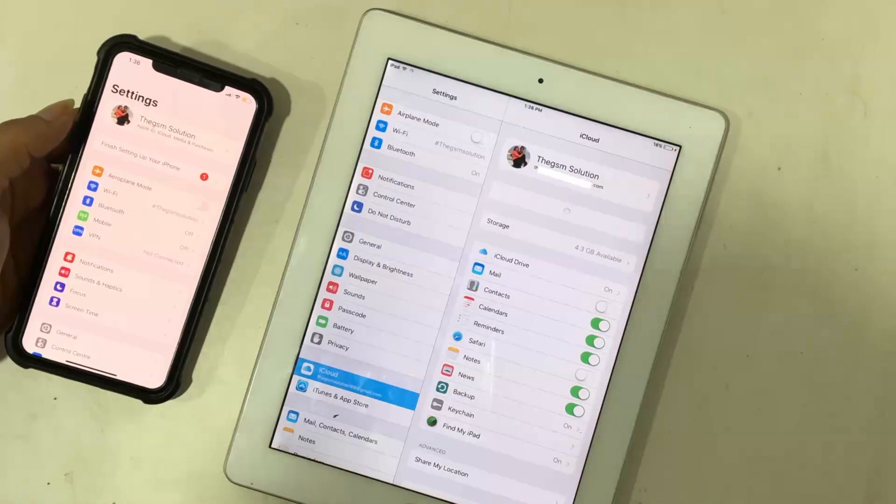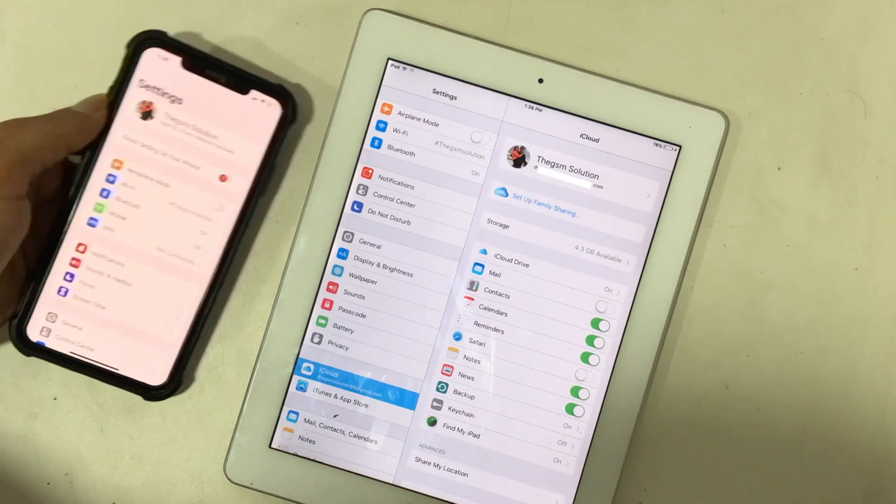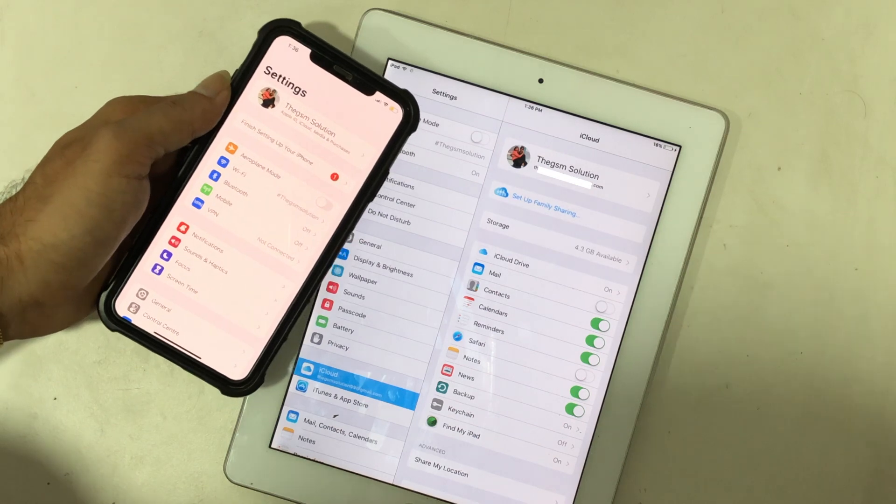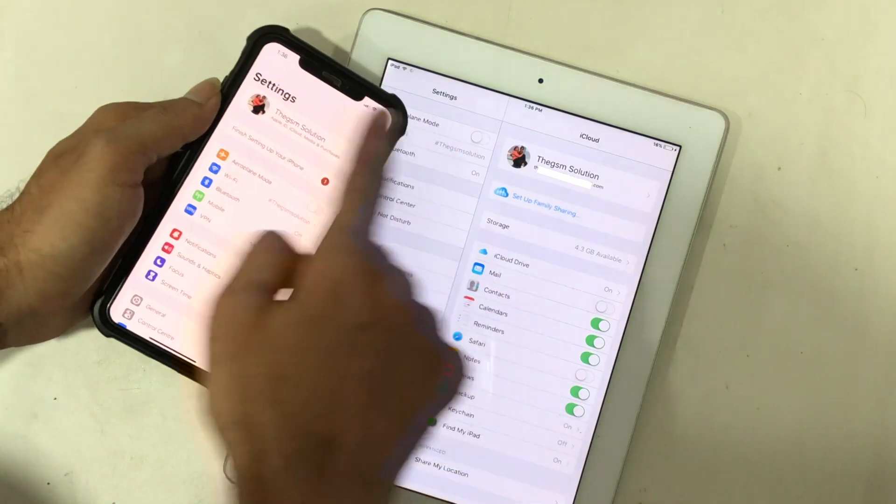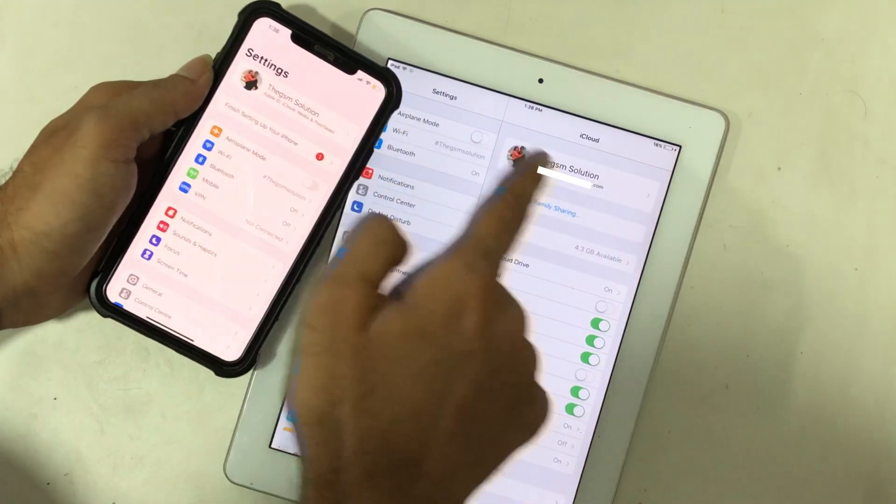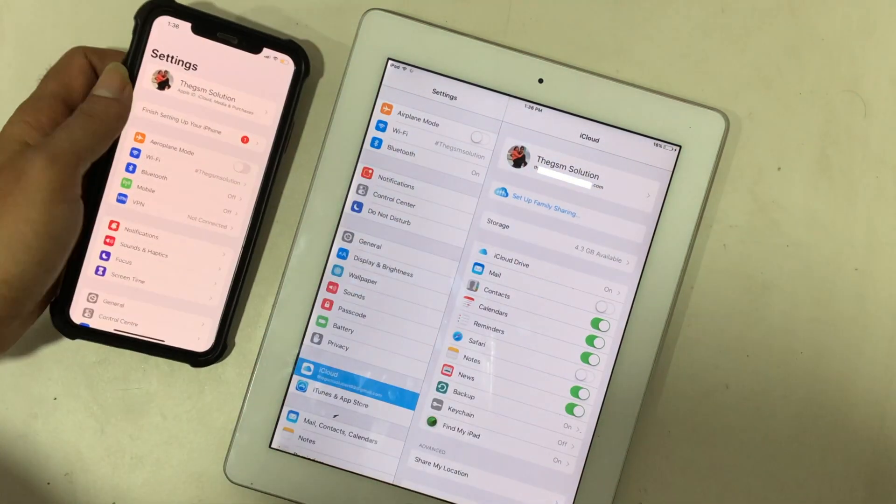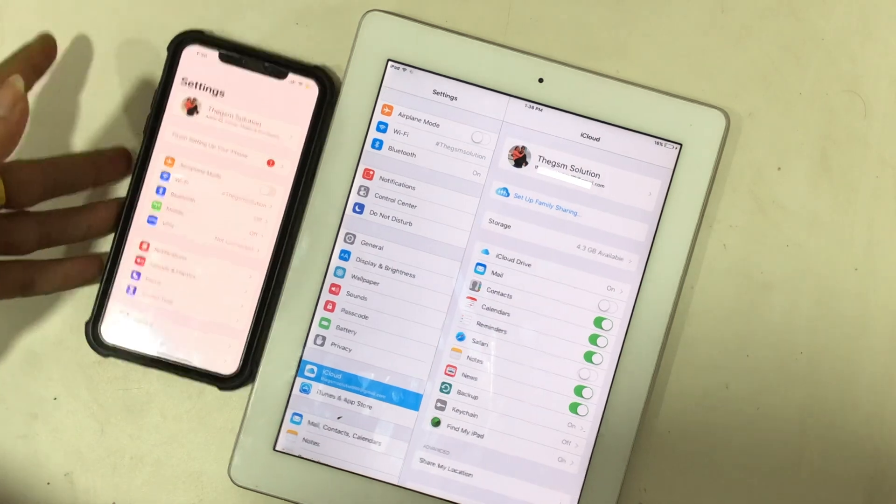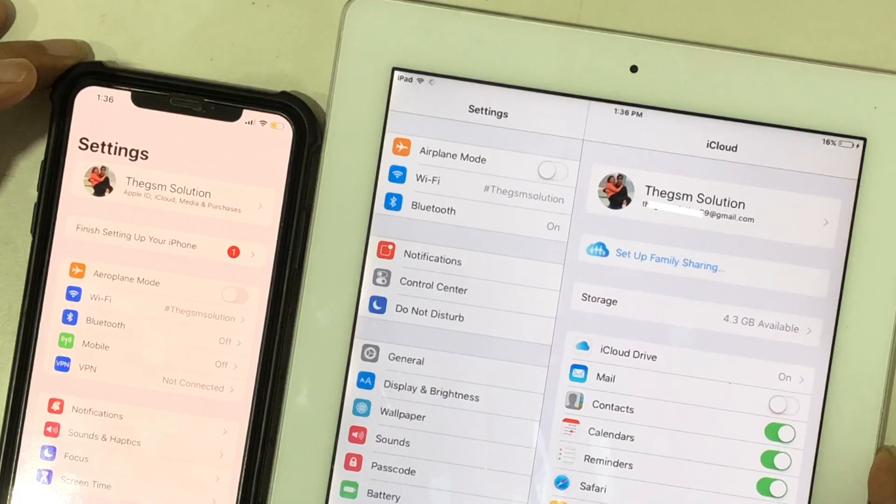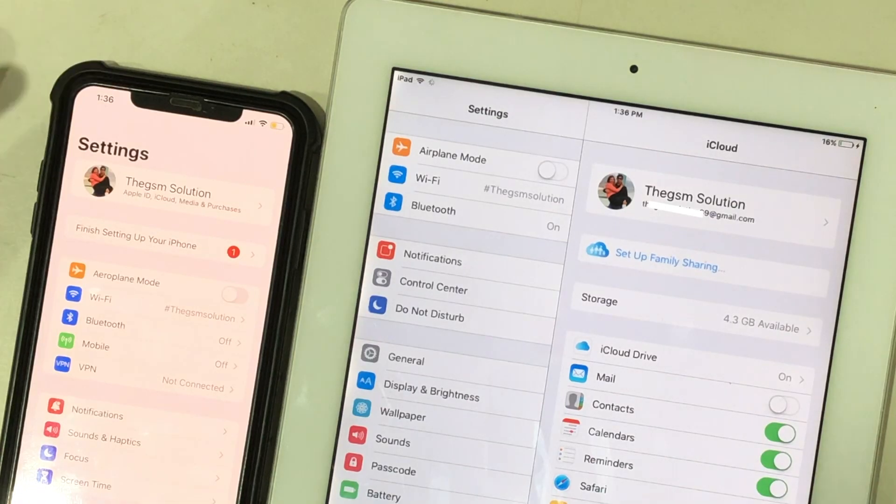The iCloud account on iPhone with the latest iOS and iPad must be the same. You can't use a different account for that process.